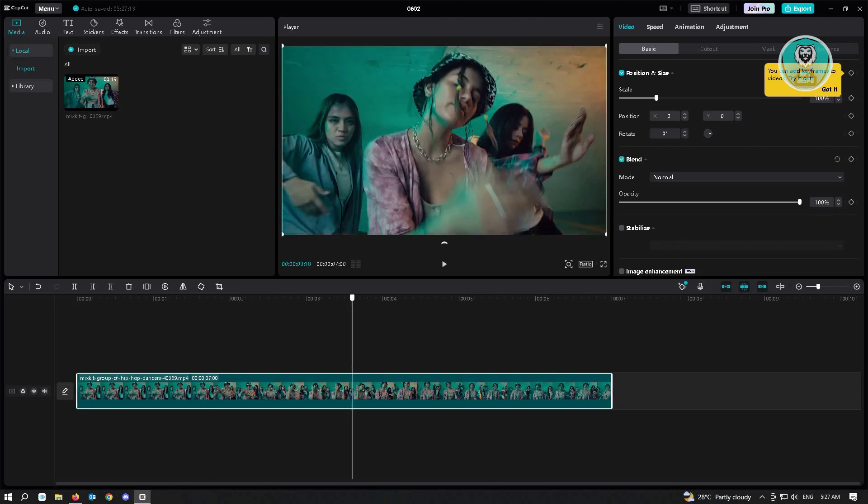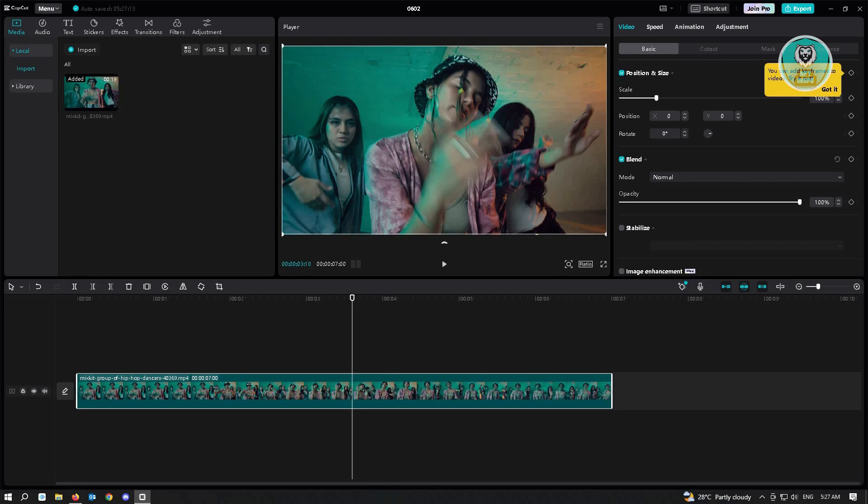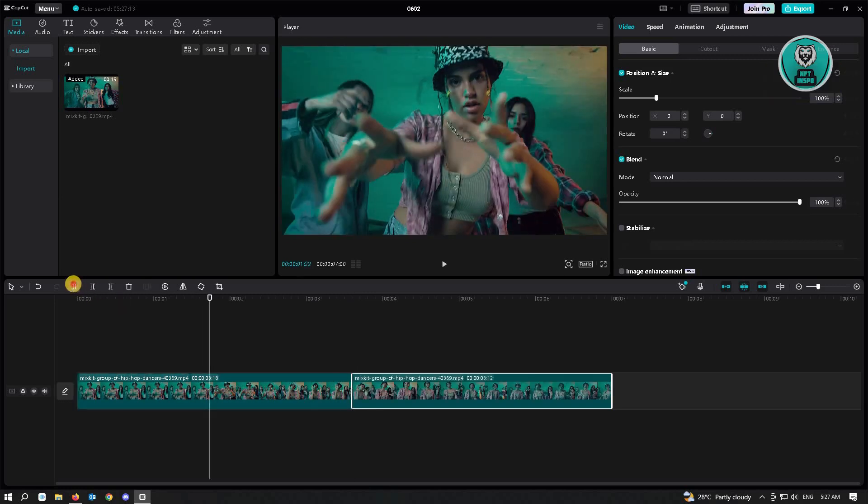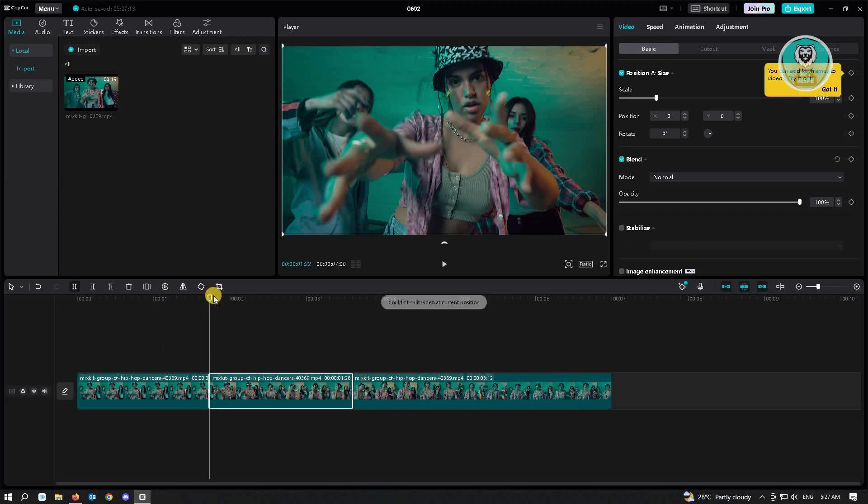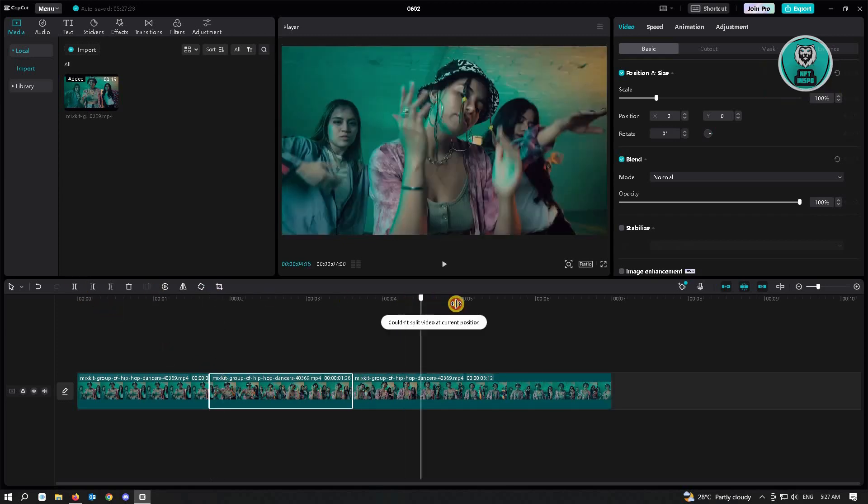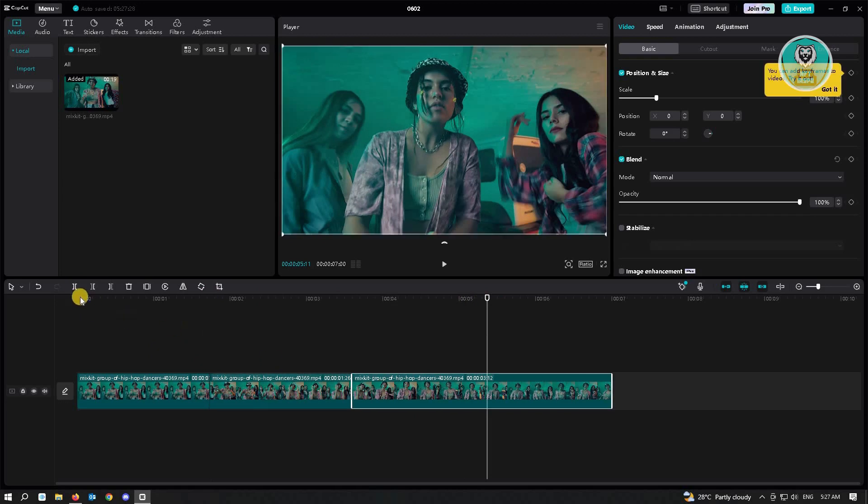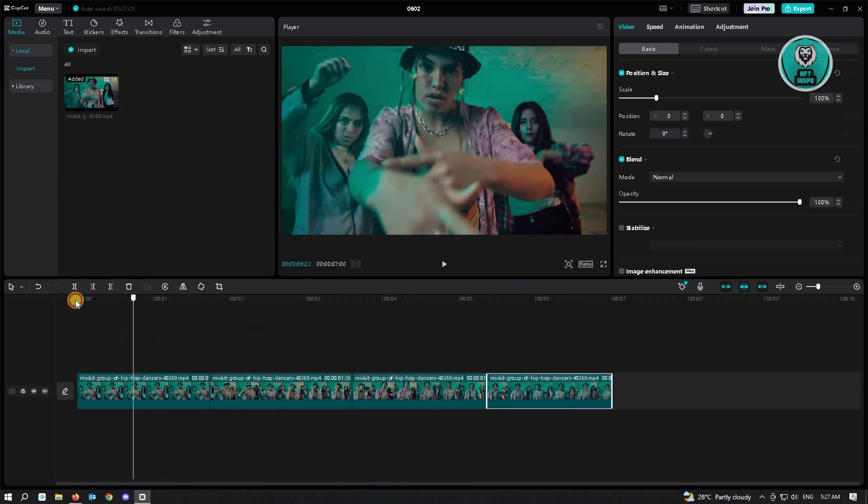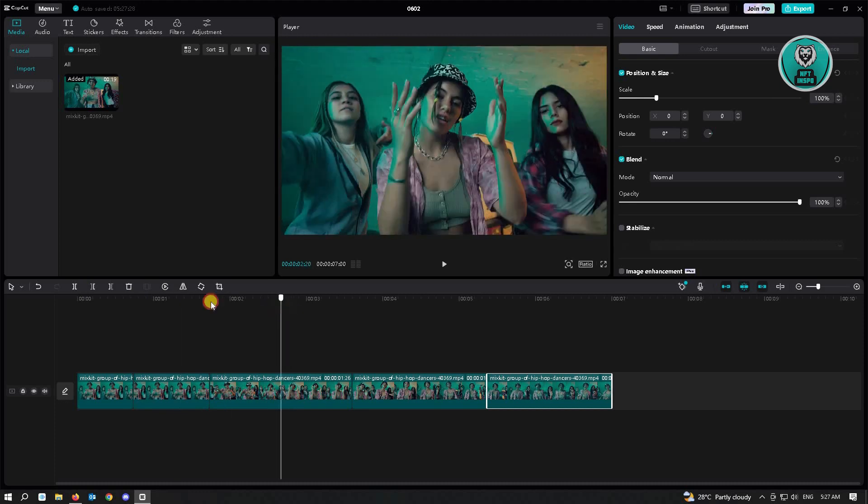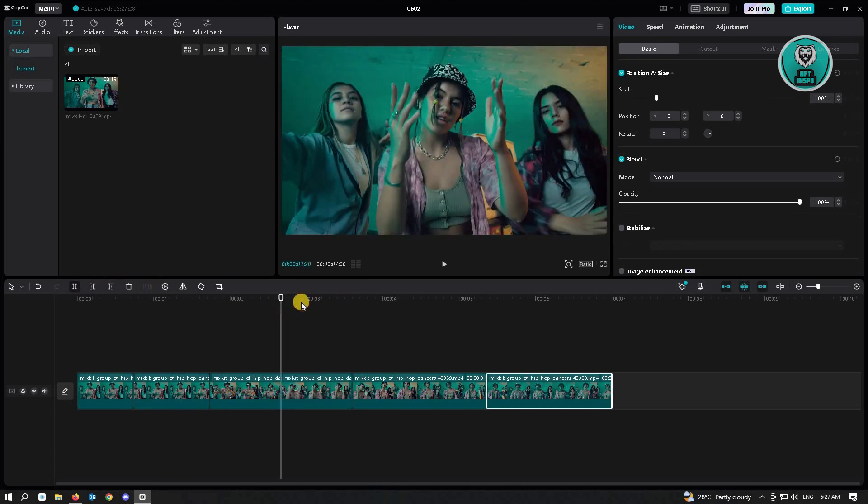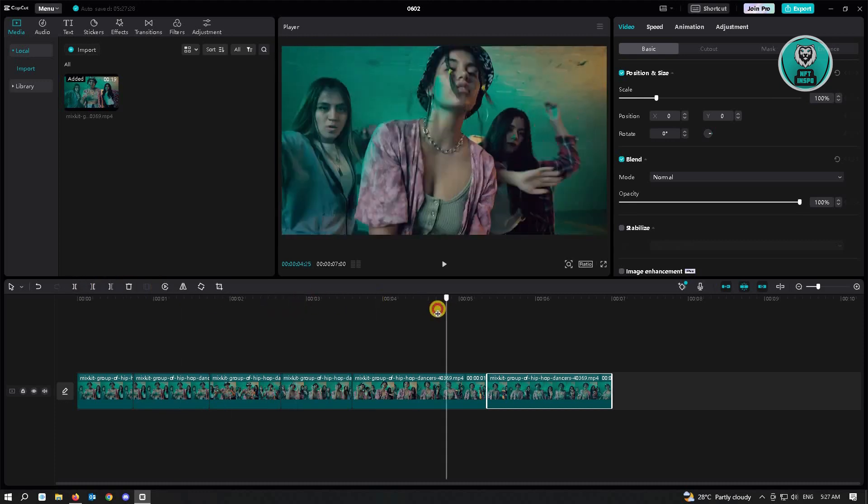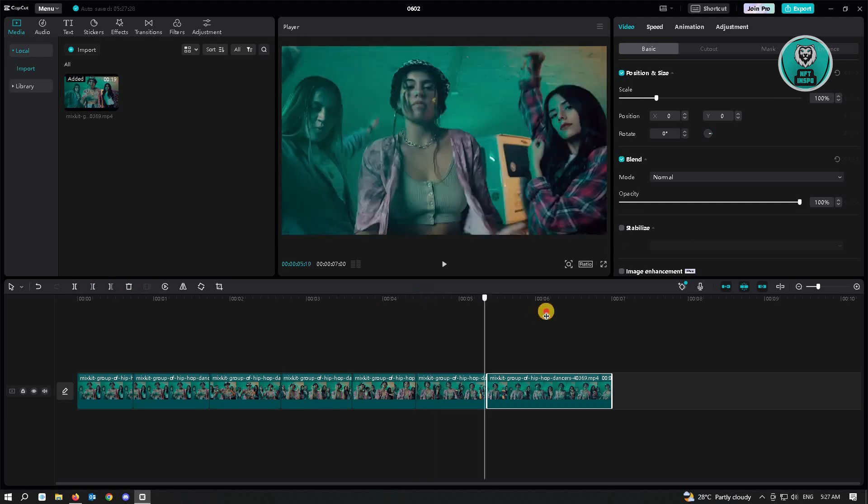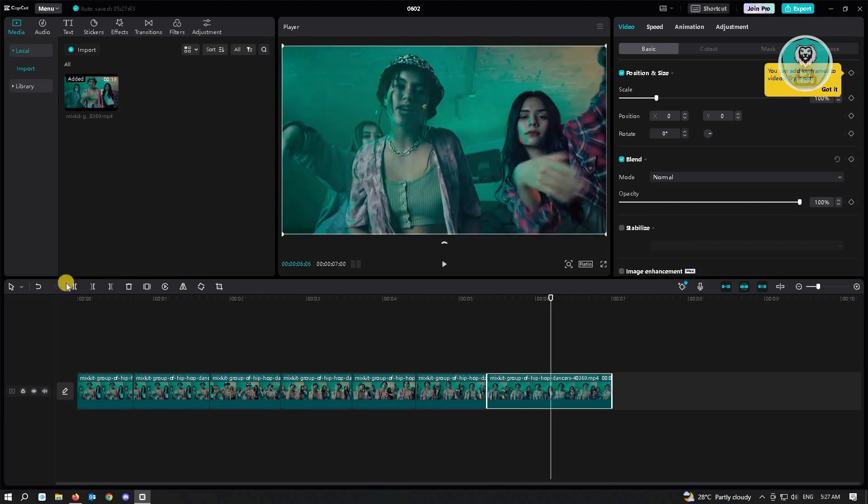So we'll be dividing this video. So go to the center and just divide or split the video. Go to the center again and do the same, just doing this very bi-segment so that we could have a proper animation or blur effect on the video.